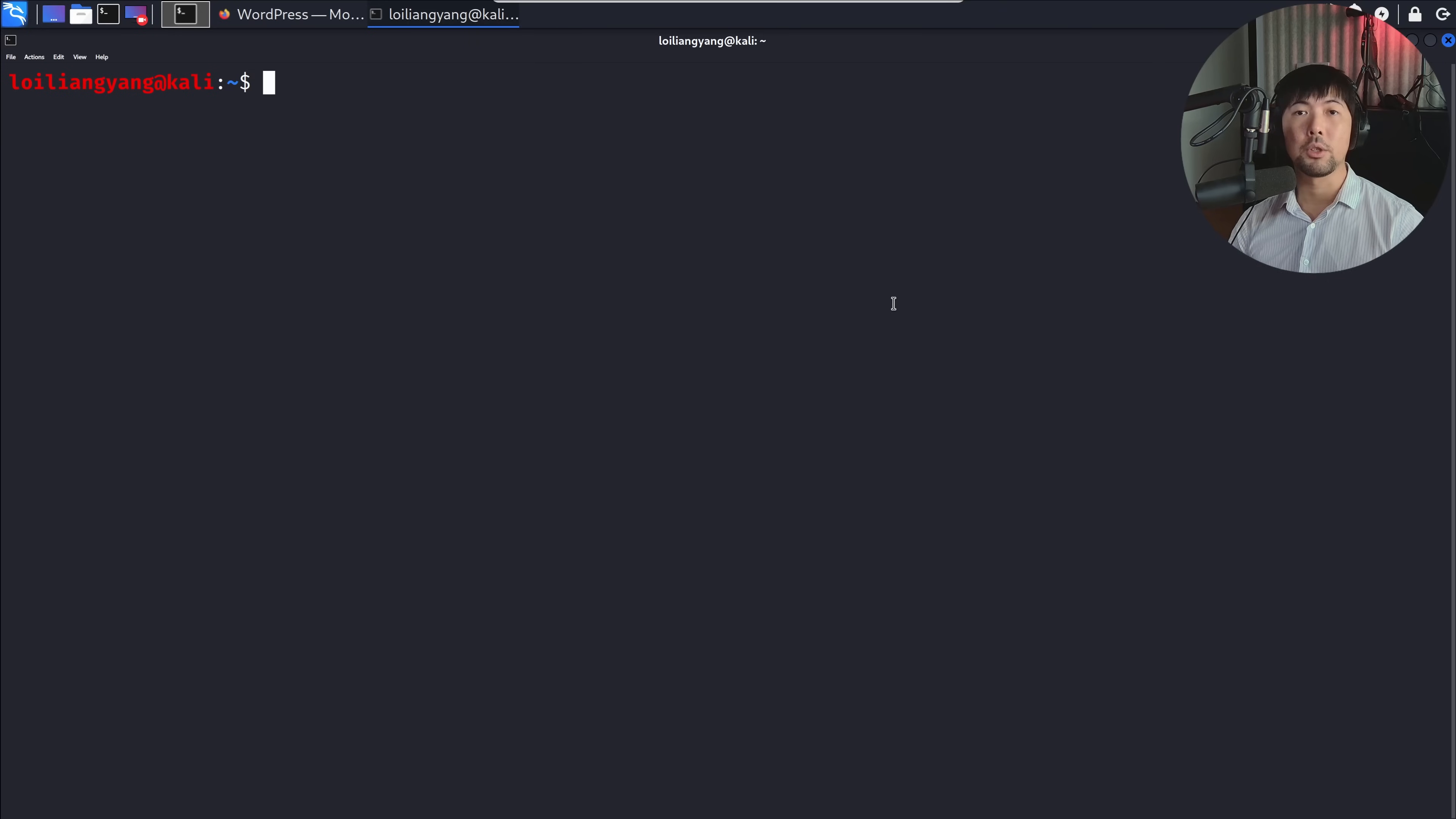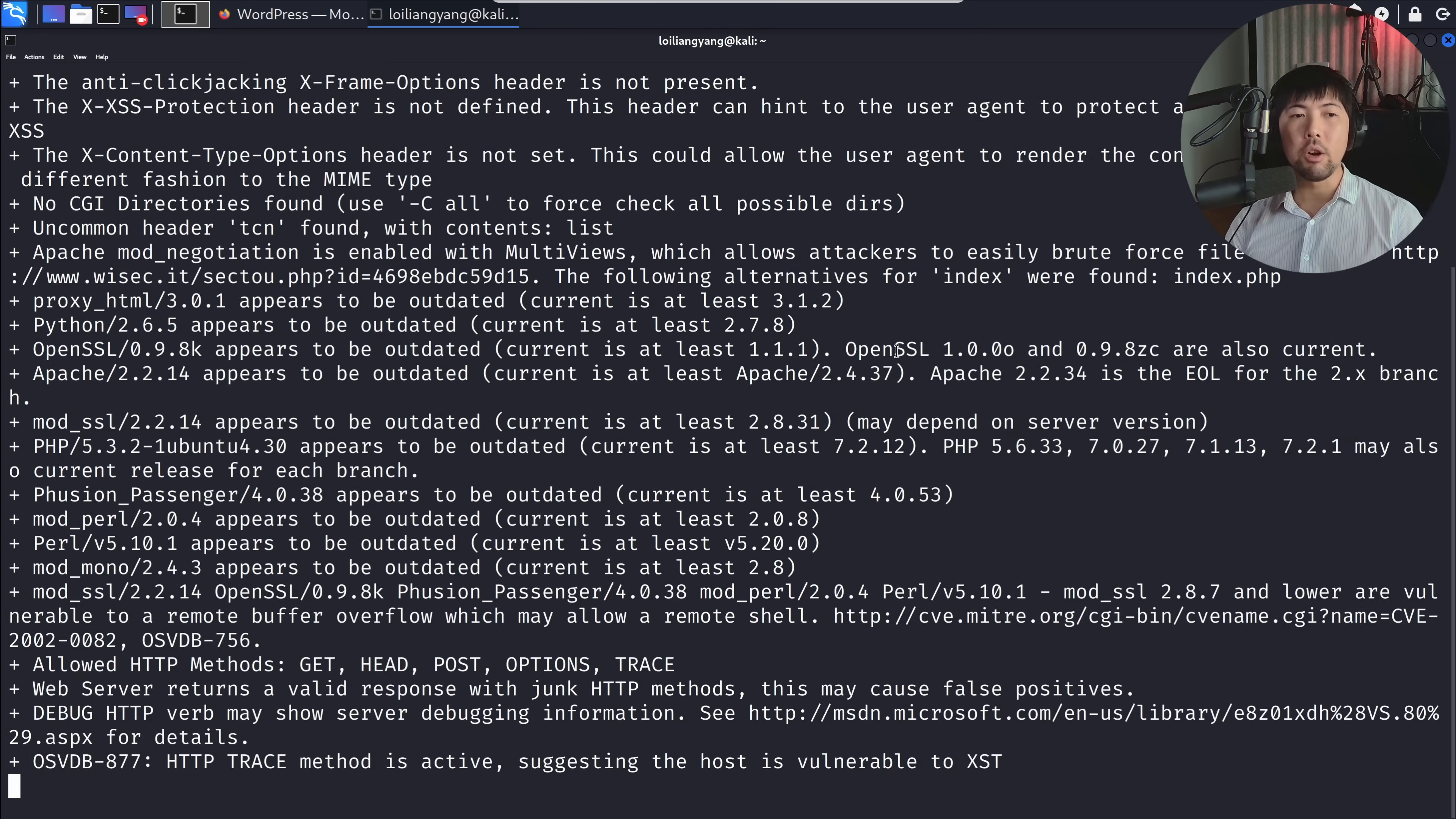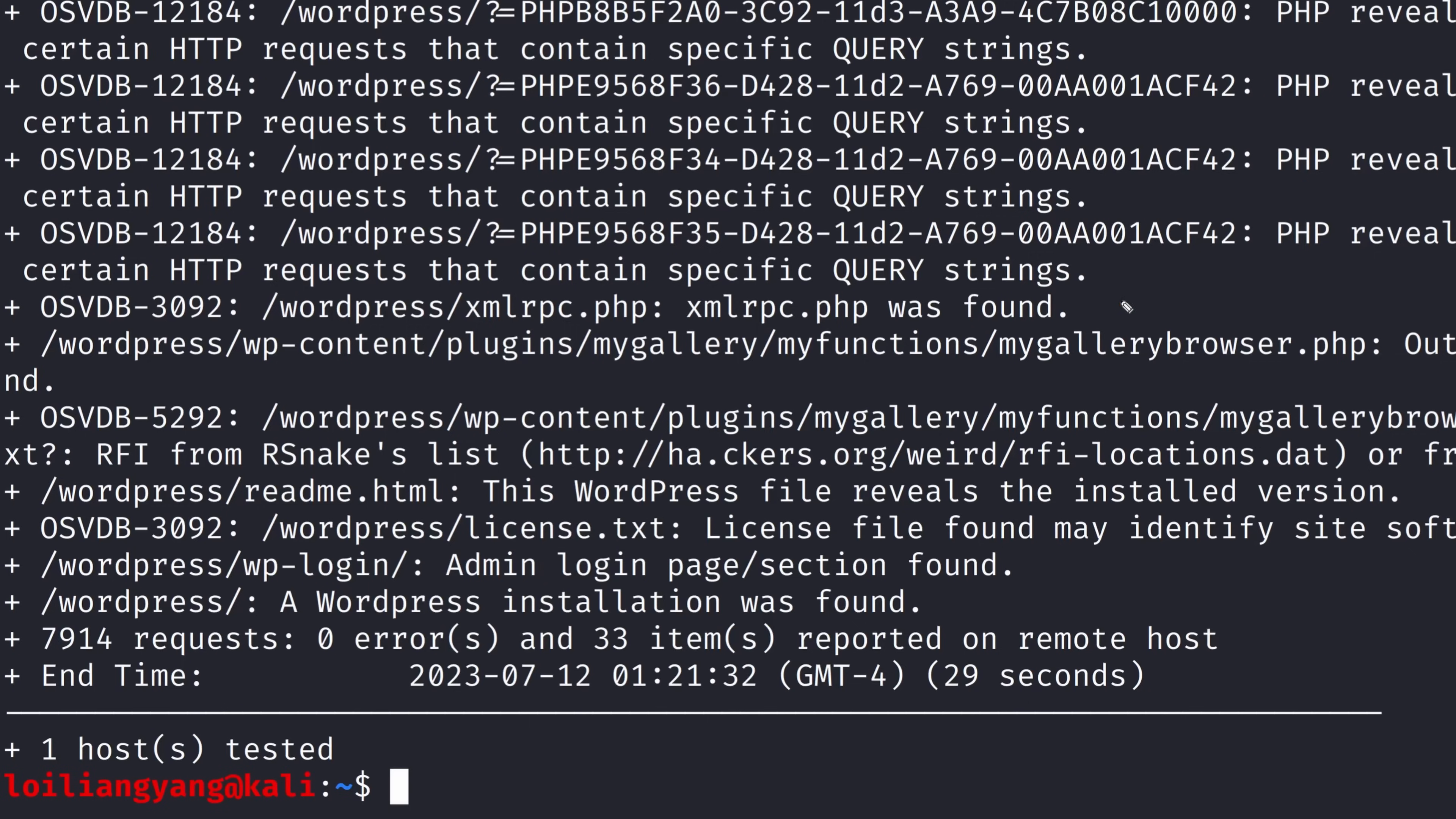The first thing we can do is scan the website, looking out for potential places or pages that we can target. In this case, I can enter Nikto, followed by dash host, HTTP 192.168.0.101/WordPress and hit enter. In the real world, you'd be scanning loilyangyang.com. We're scanning to understand what are the service versions, potential libraries, plugins, and whatnot that could be installed on this website. We discovered several interesting pages: xmlrpc.php was found, we also have the wp-login admin login page, and we understand this is a WordPress installation.